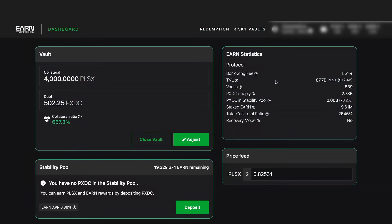So here we are on the EARN protocol dashboard and in this video I'm going to be breaking down the EARN statistics box in the top right hand corner and getting into each one of these and what they mean so you can stay up to date in real time when using the EARN protocol.